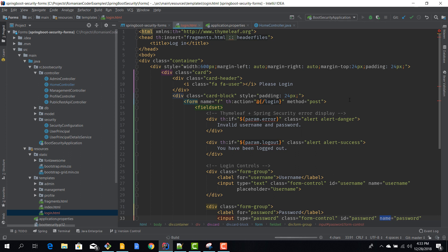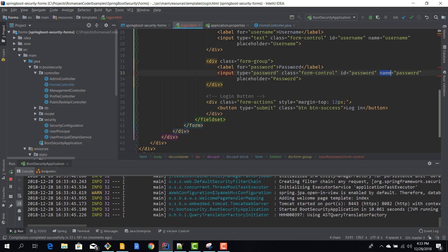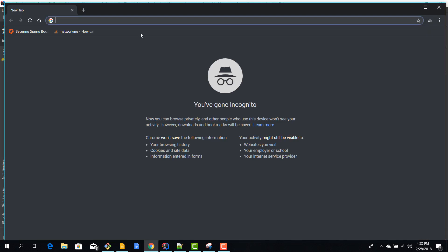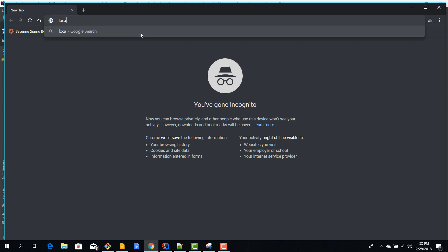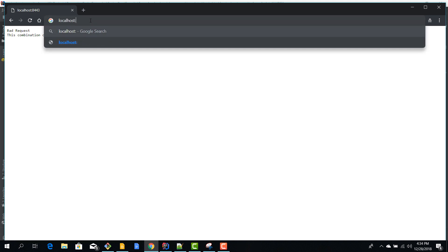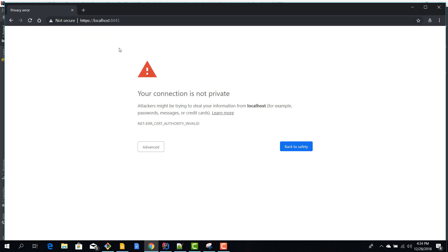Cool, now let's fire up our application and let's check out if this view gets displayed correctly. Cool, so our application started. I'll just fire up an incognito Chrome window.